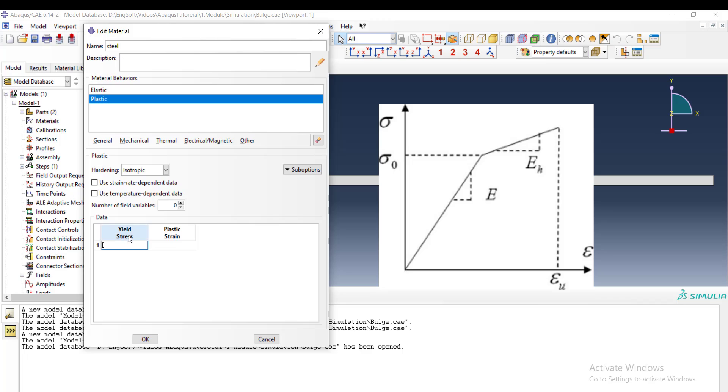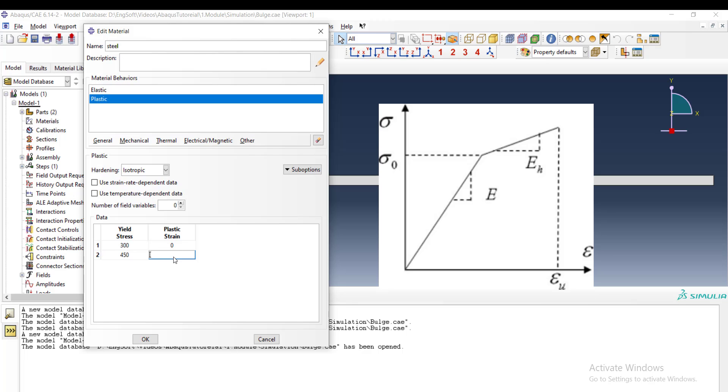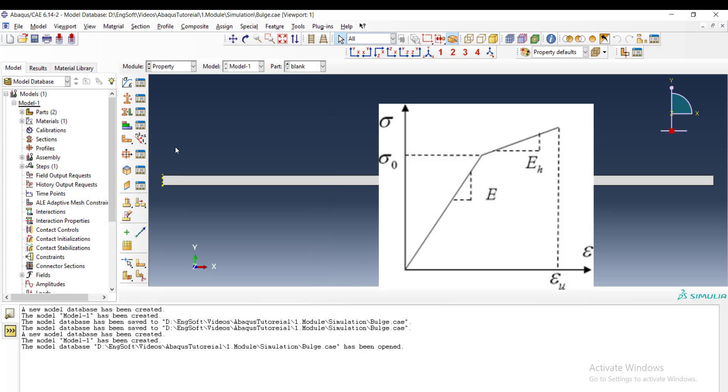It contains yield stress and plastic strain. Yield stress of this type of steel is 300 at the plastic strain of zero, and we assume a linear behavior until the UTS, which is at 0.5 plastic strain. This is a bilinear behavior for steel.